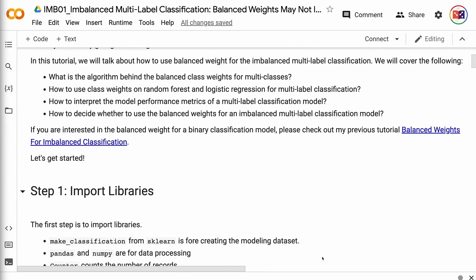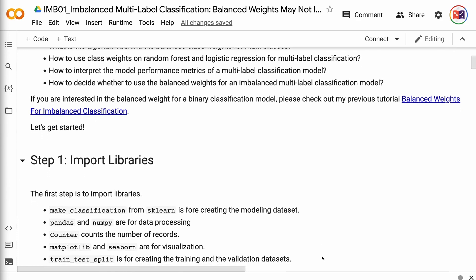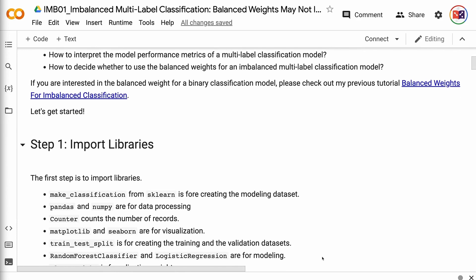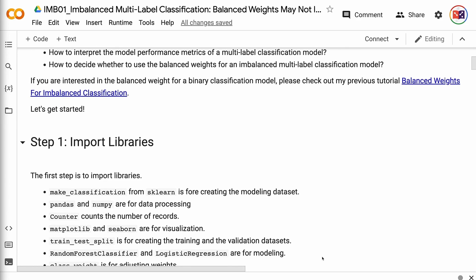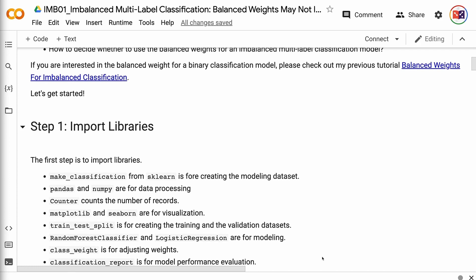If you are interested in the balanced weight for a binary classification model, please check out my previous tutorial on balanced weights for imbalanced classification. The link for the tutorial will be put in the video description. Let's get started.